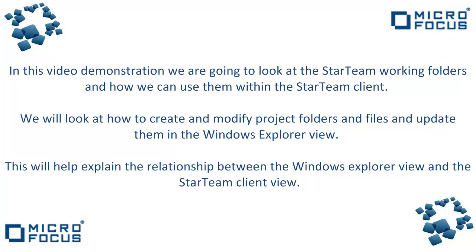In this video demonstration we are going to look at the StarTeam working folders and how we can use them within the StarTeam client. We will look at how to create and modify project folders and files and update them in the Windows Explorer view. This will help explain the relationships between Windows Explorer view and the StarTeam client view.